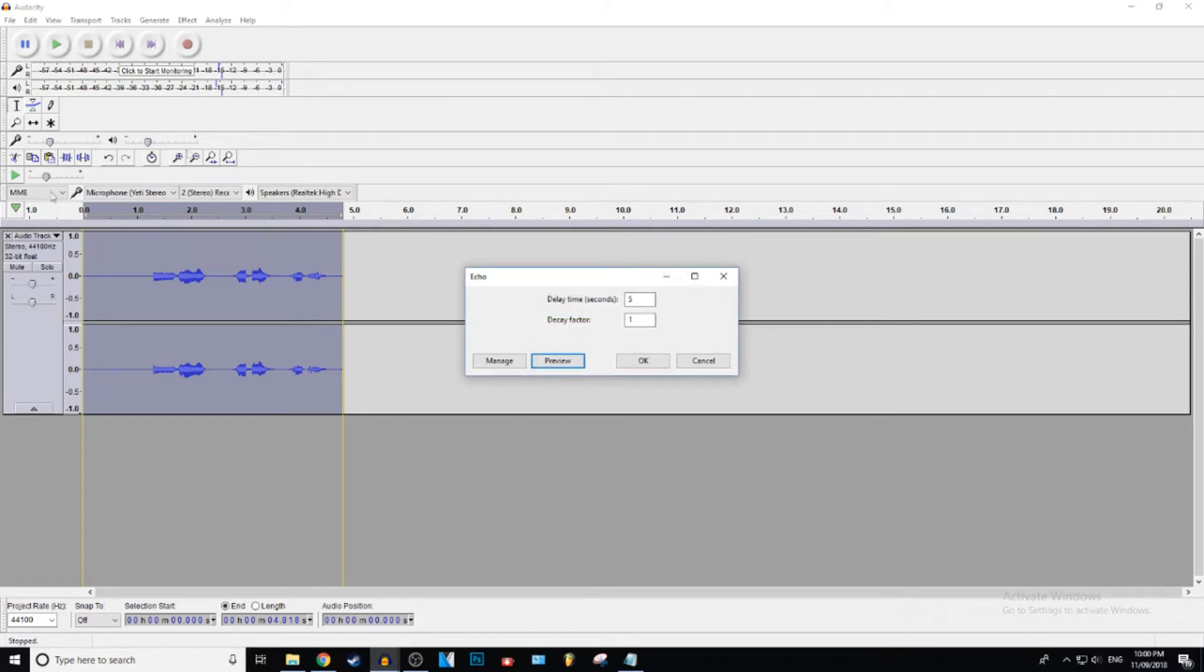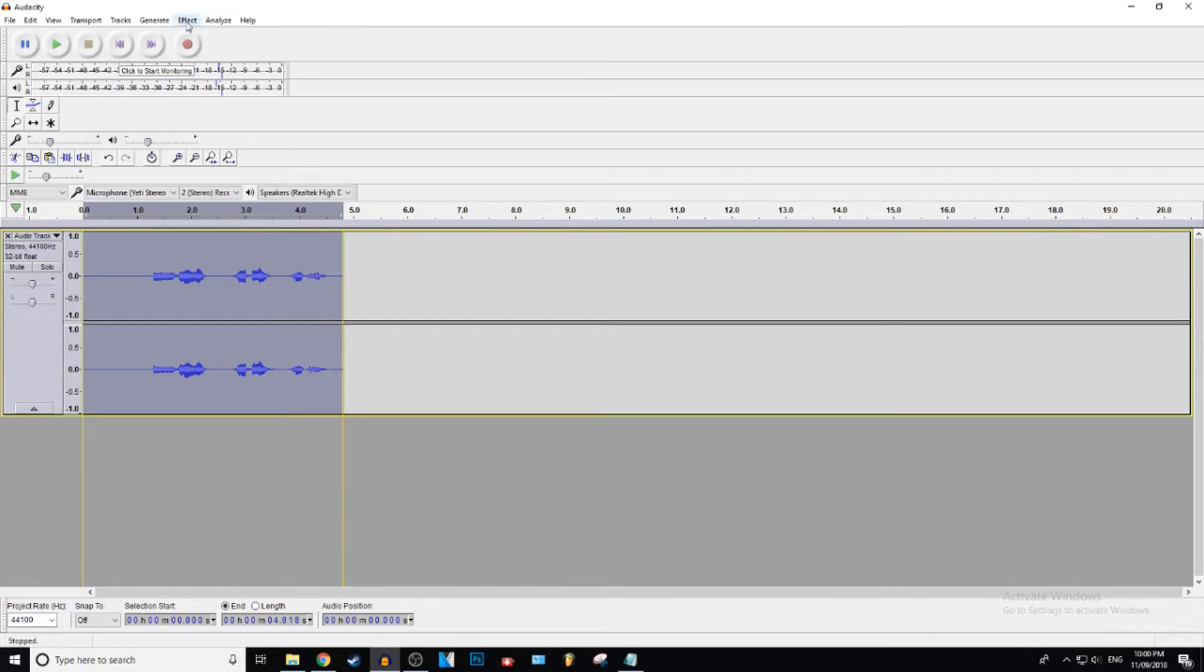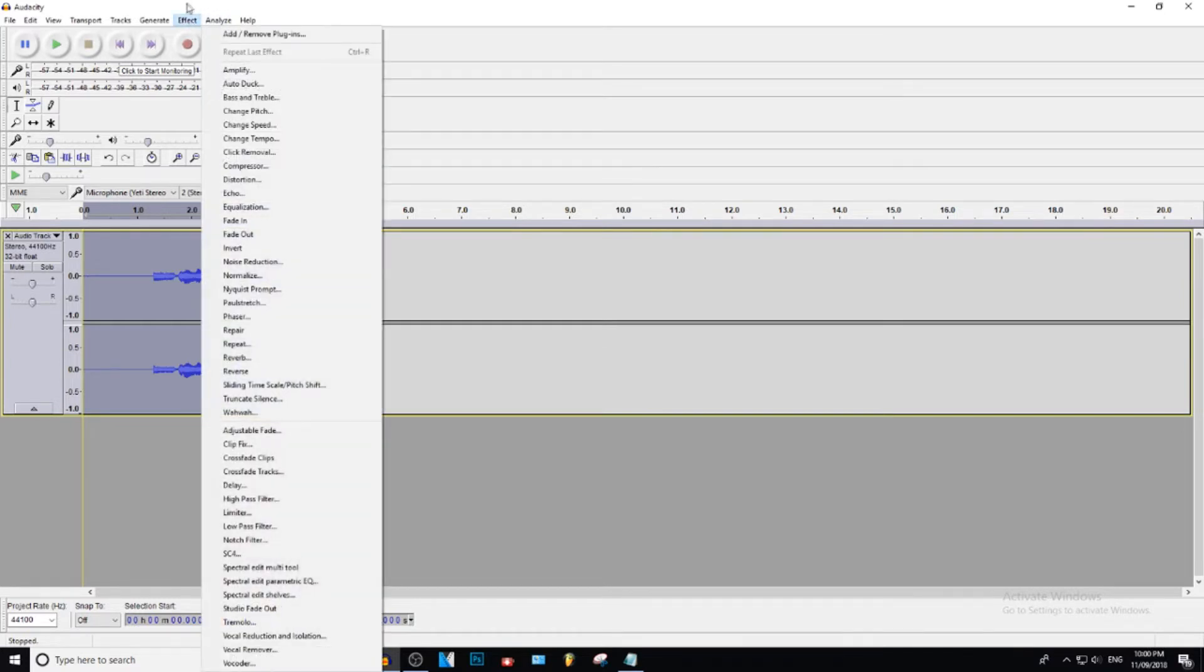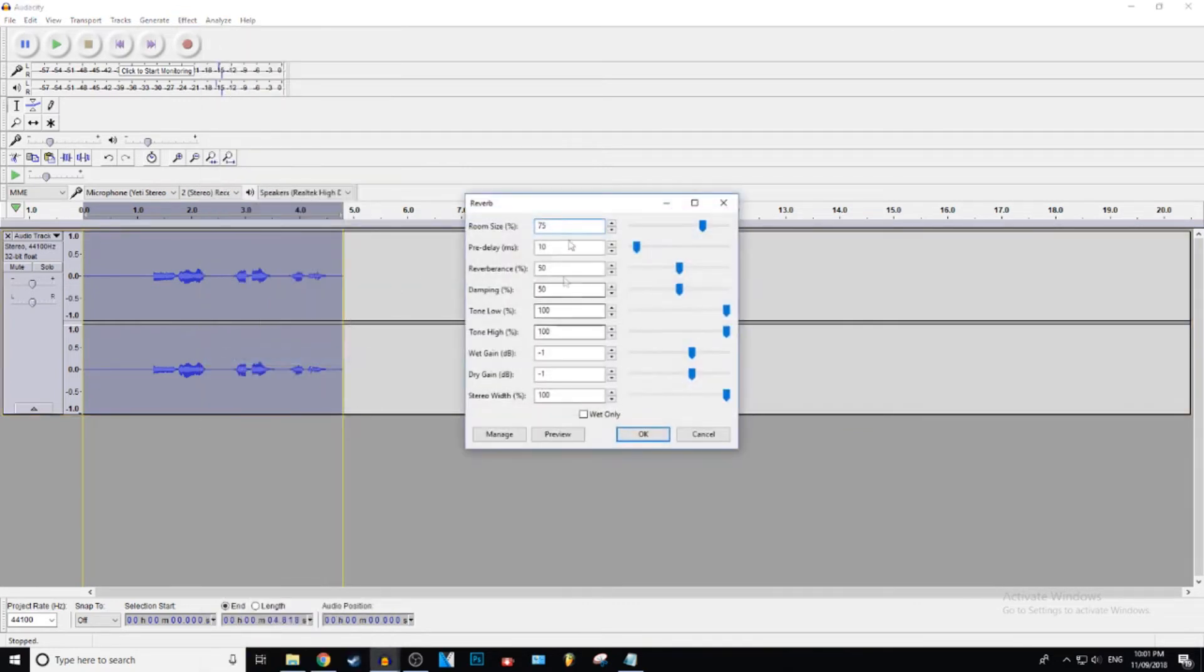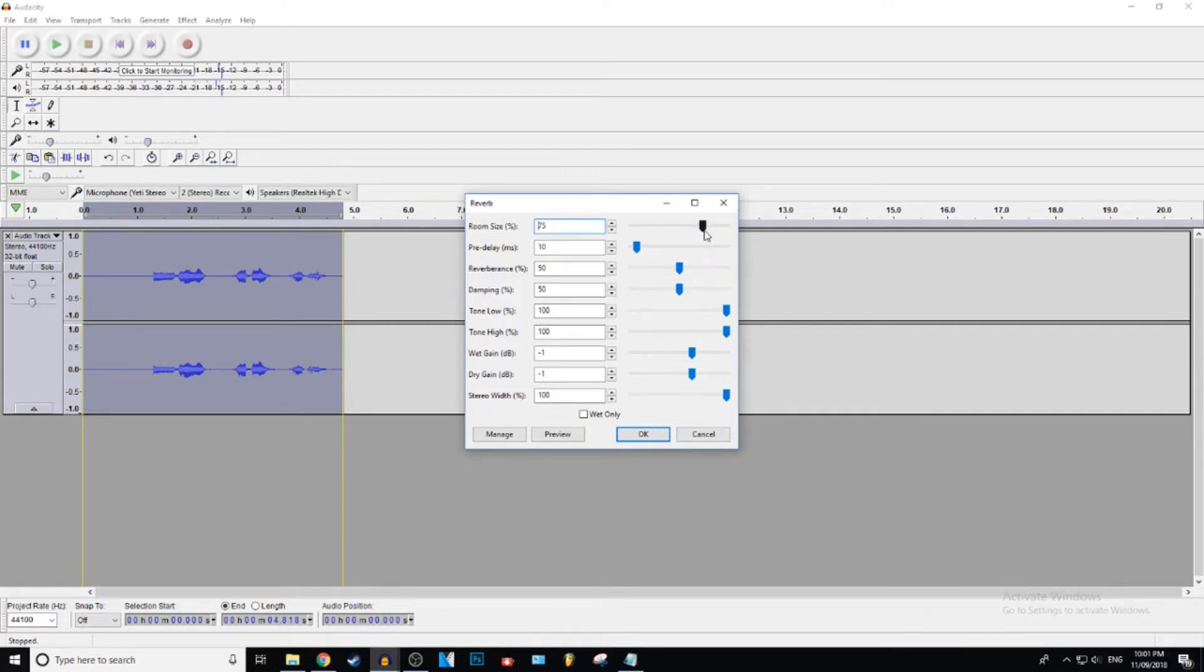But the real game changer here is the reverb. So what we're going to do is go to effect, go all the way down to where it says reverb. Then it will bring up this little drop down menu and then you can just go ahead and play around with these little bars, change the settings.